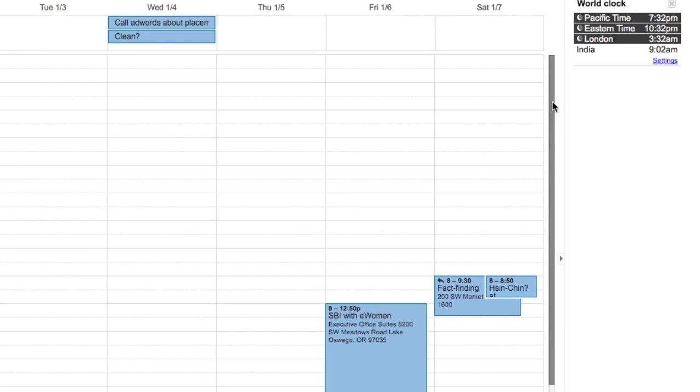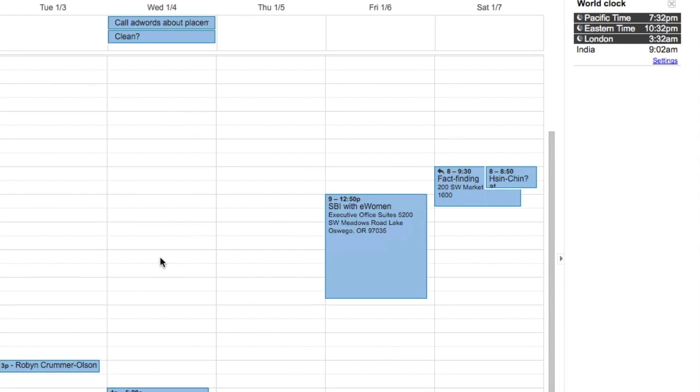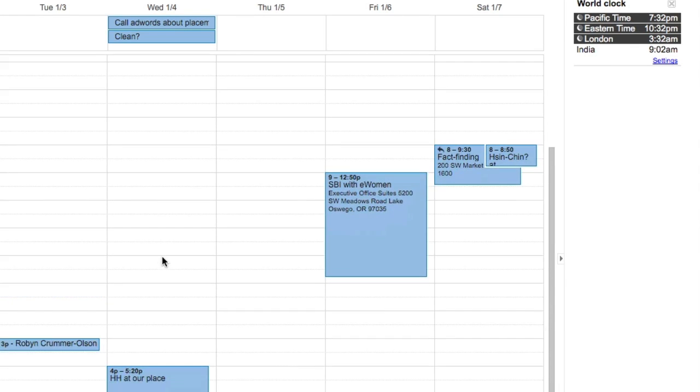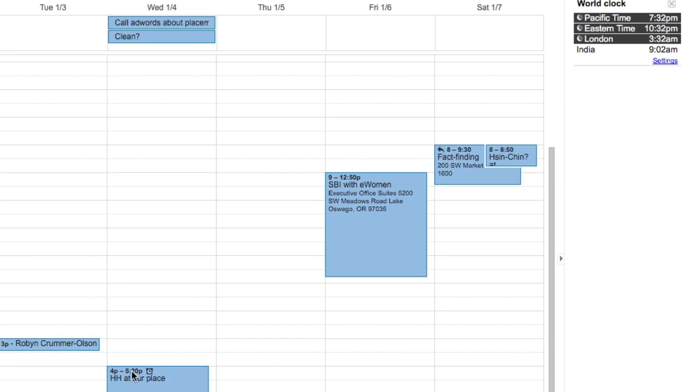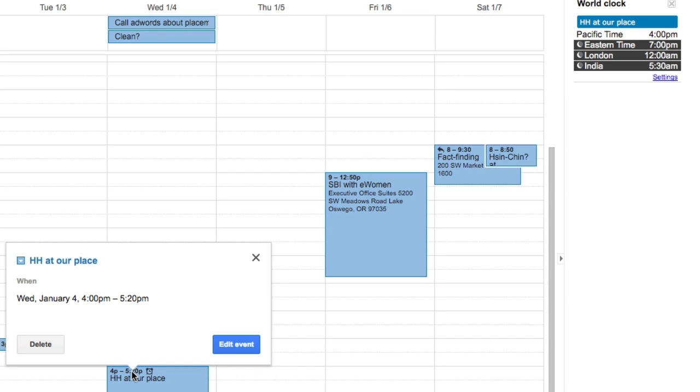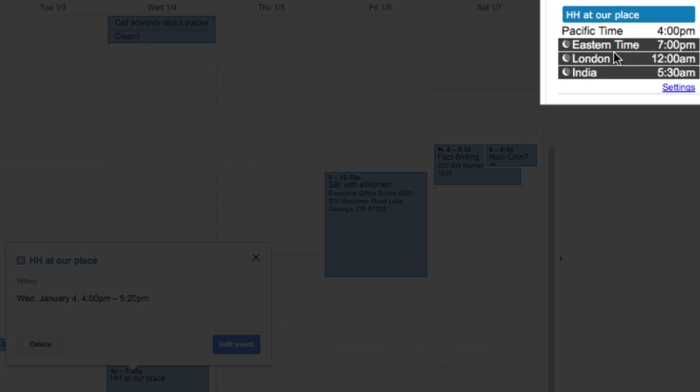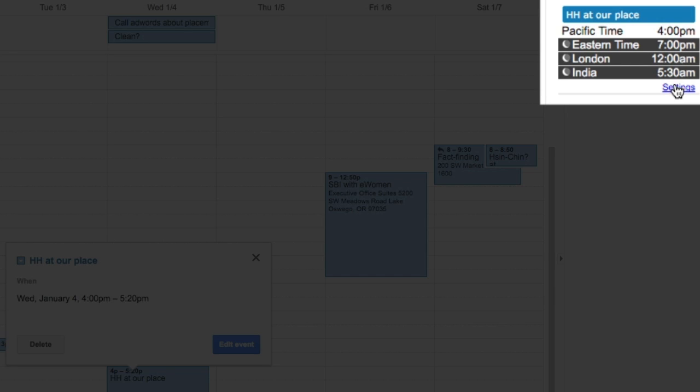And you'll go back to your calendar. And you can see things like I've got a happy hour coming up at 4 p.m. on Wednesday. And when I click on that, it's showing that on Eastern time, that's 7 p.m. London time. And I can go through here and change the settings and add additional time zones.